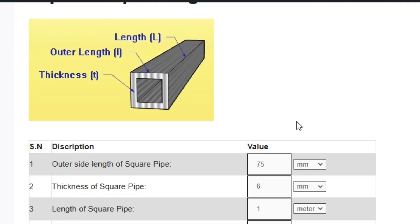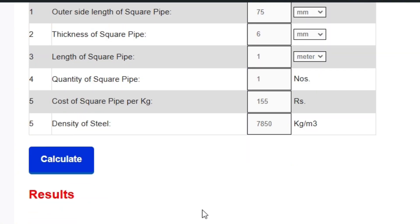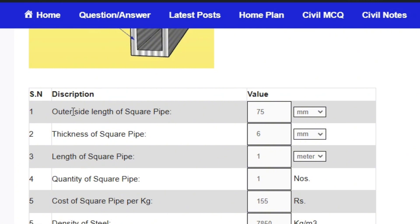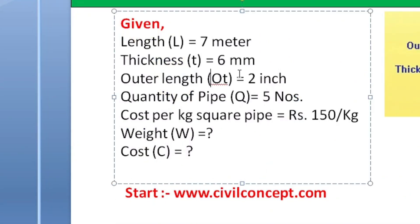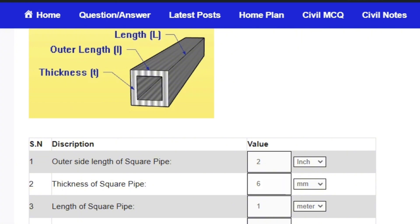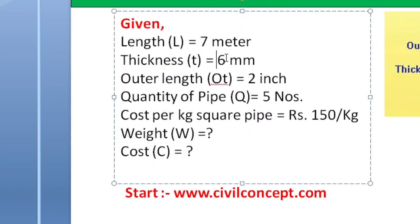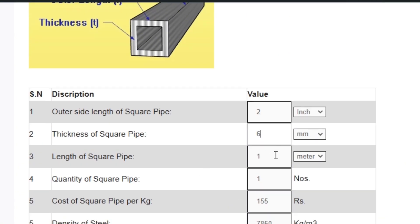We will enter all the dimensions of this MS pipe and hit the calculate button to get all the answers in seconds. First, for the outer side length, the given value is 2 inches — put 2 and select the unit as inches. The thickness of the pipe is 6 mm — enter 6 mm.